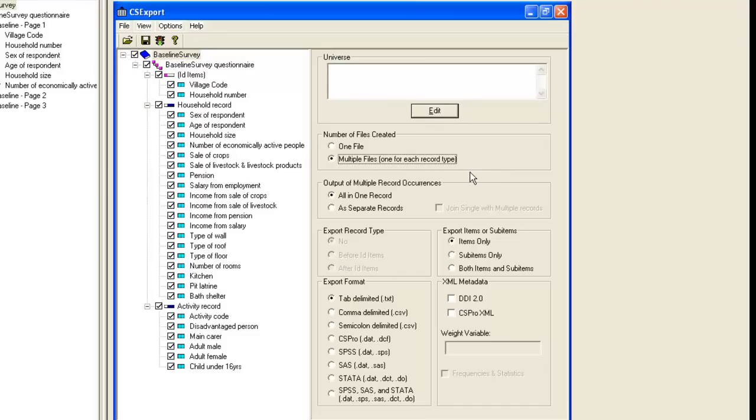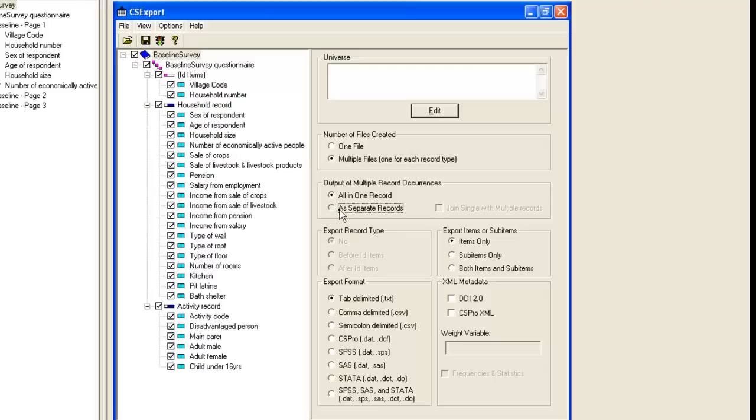For our example, this means that the household data will be in one file and the activity data in another. For the activity data, it is best to export as one activity per row rather than one questionnaire per row. Thus, we choose the output of multiple record occurrences as separate records.